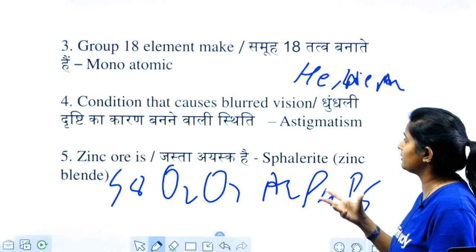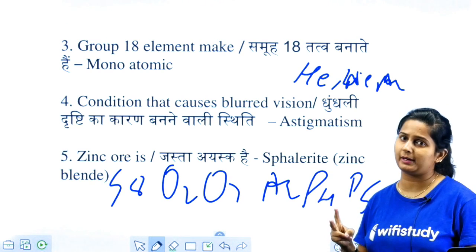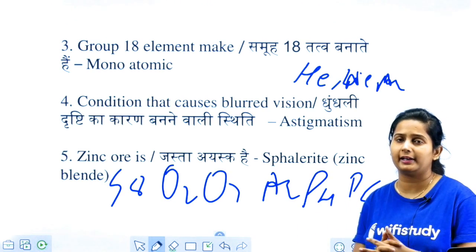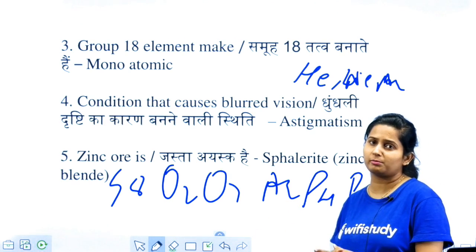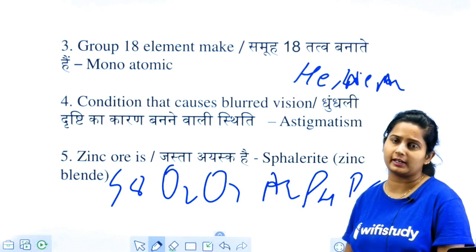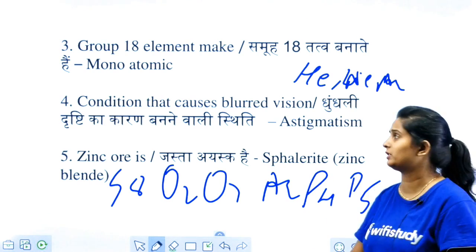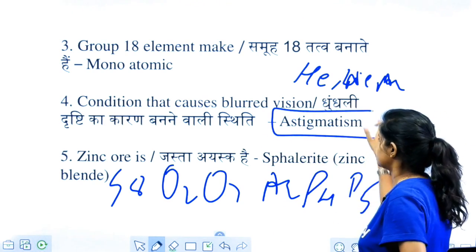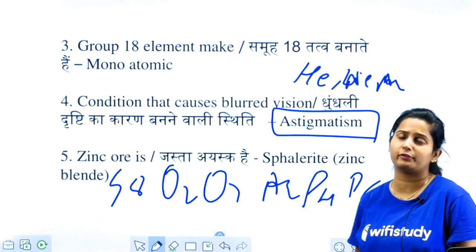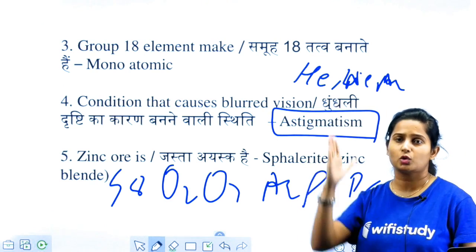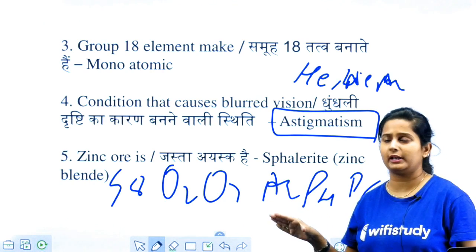The condition that causes blurred vision — what is the reason? I told you this question in the morning and it has been repeated in the next shift. Blurred vision shows astigmatism. In astigmatism, cylindrical things are not visualized clearly — small things are not visible. Remember that.